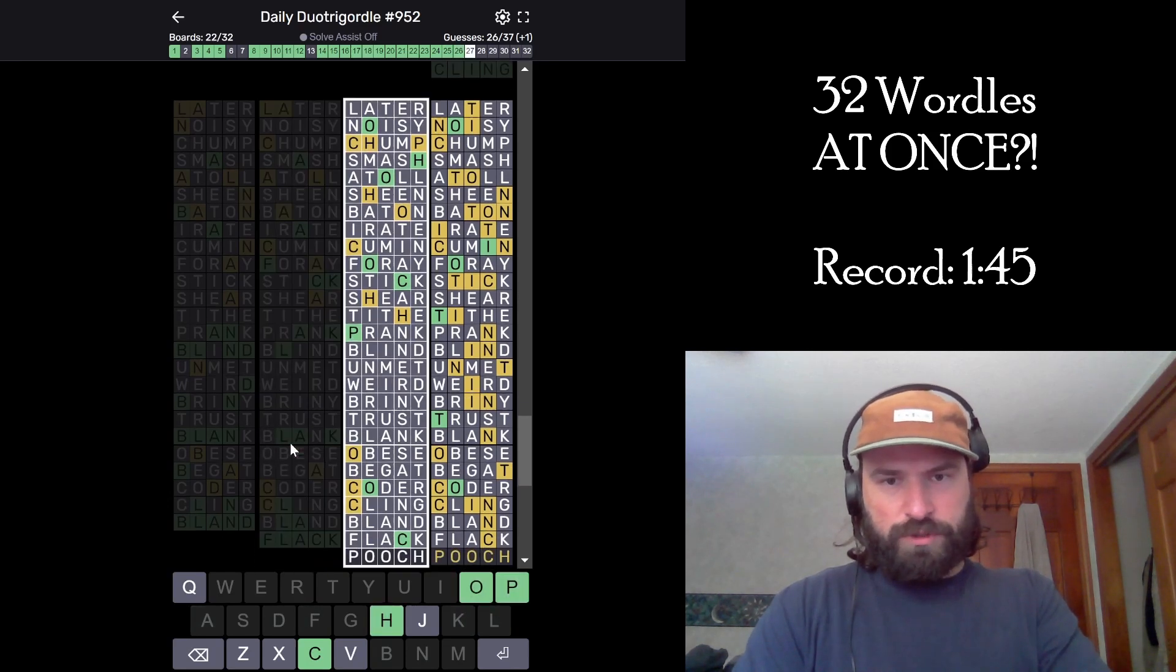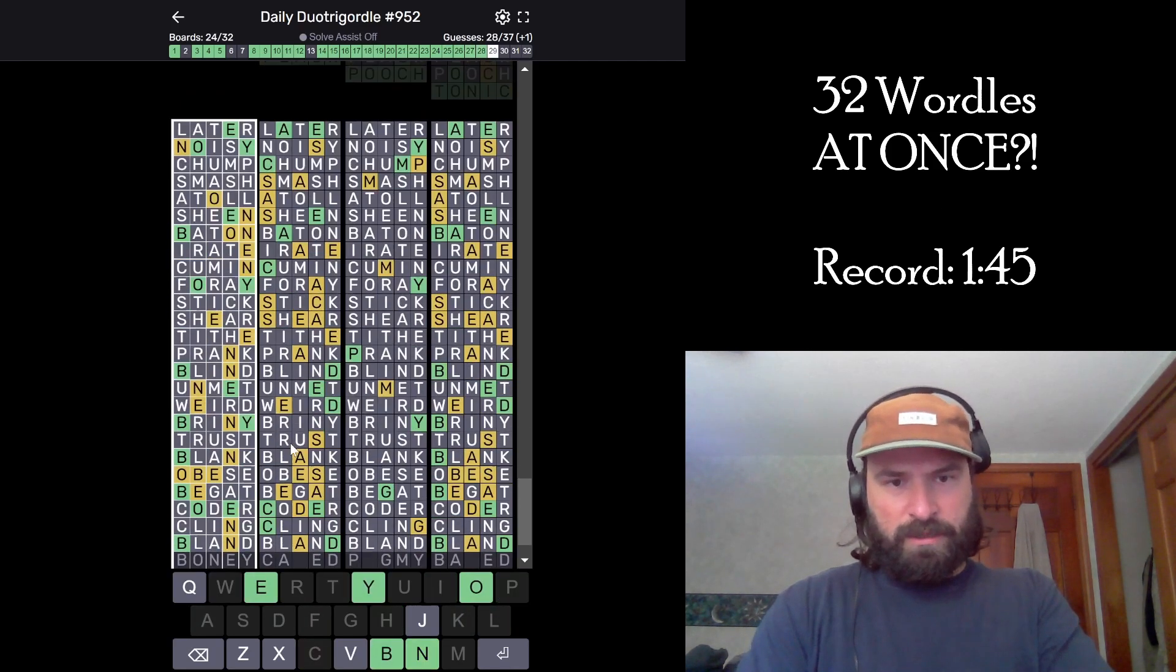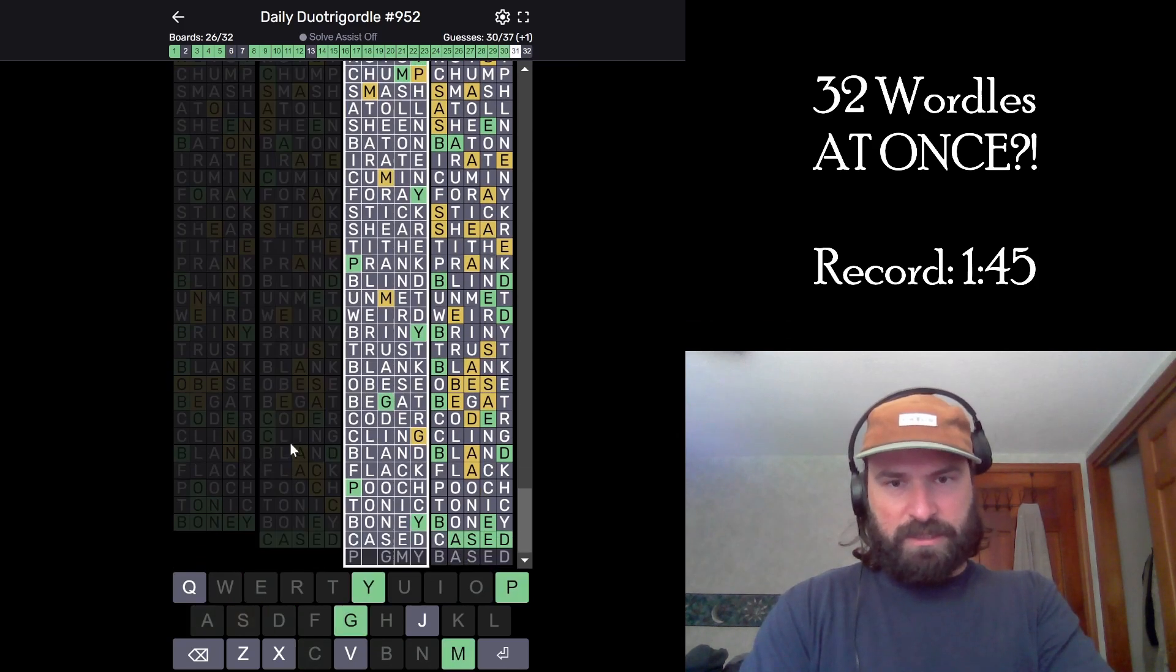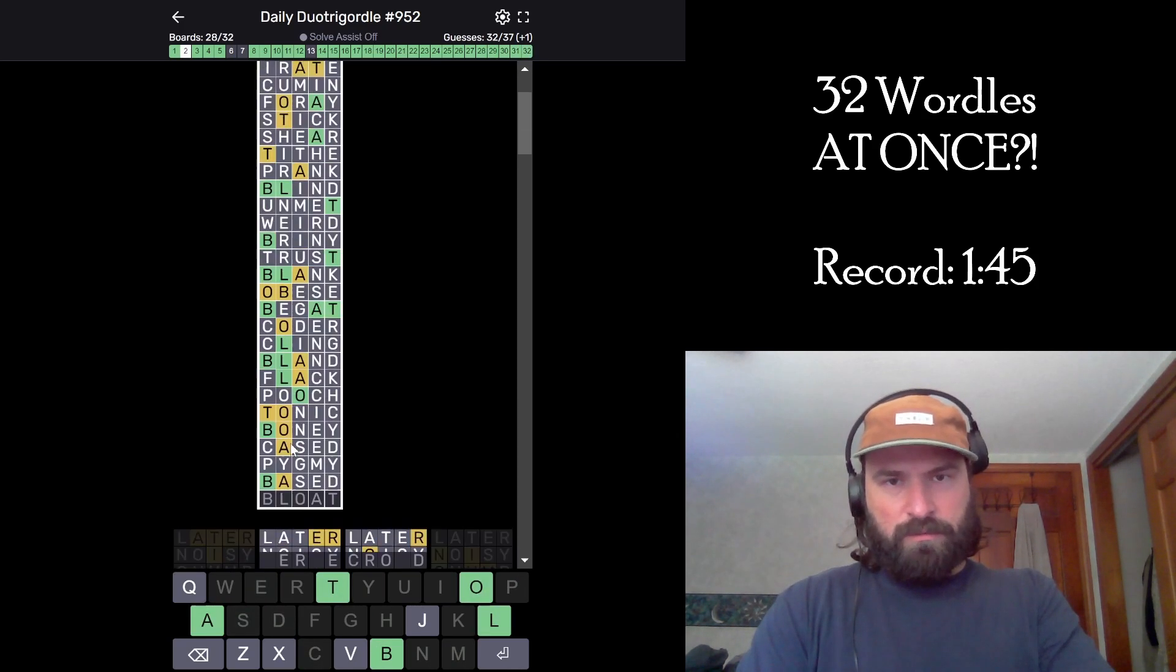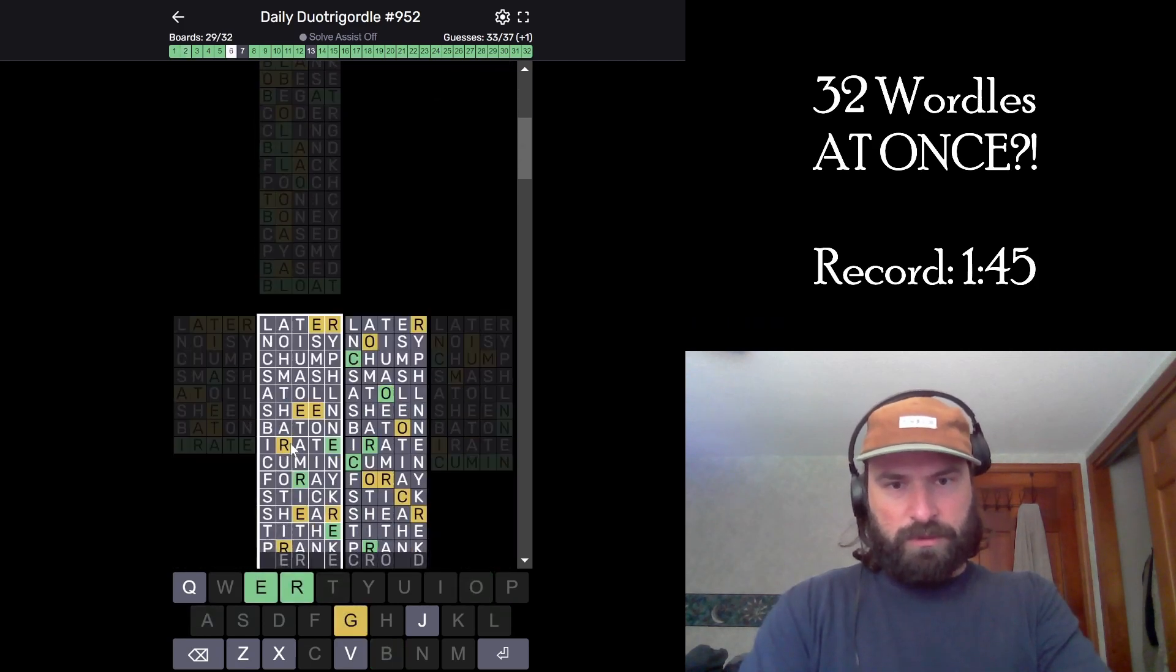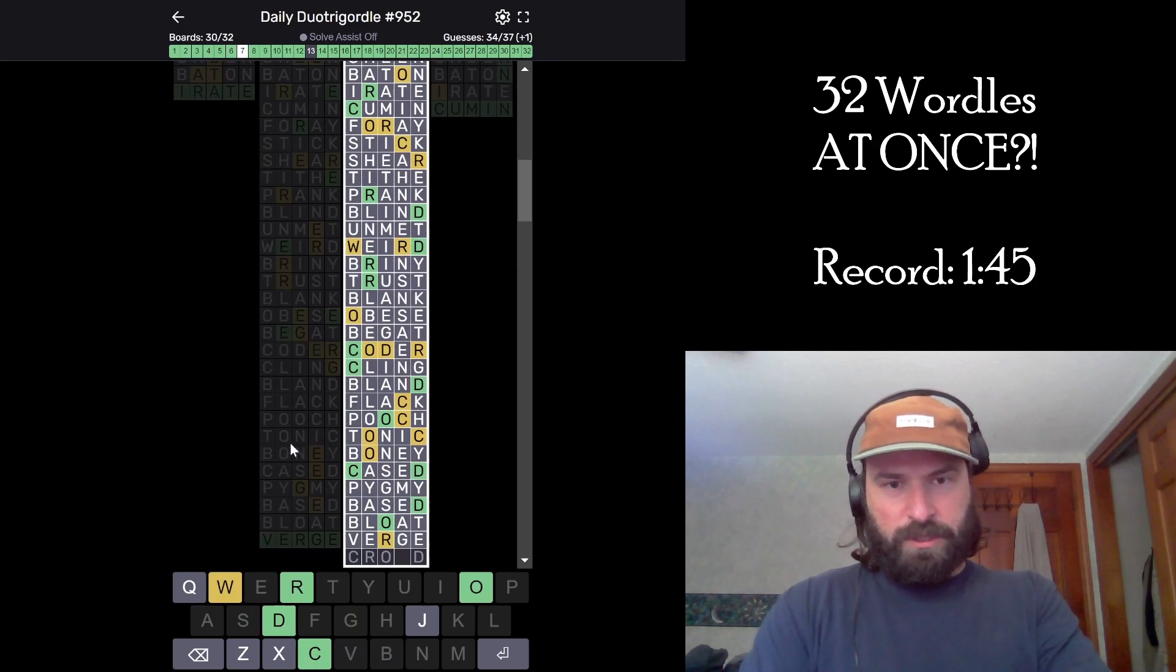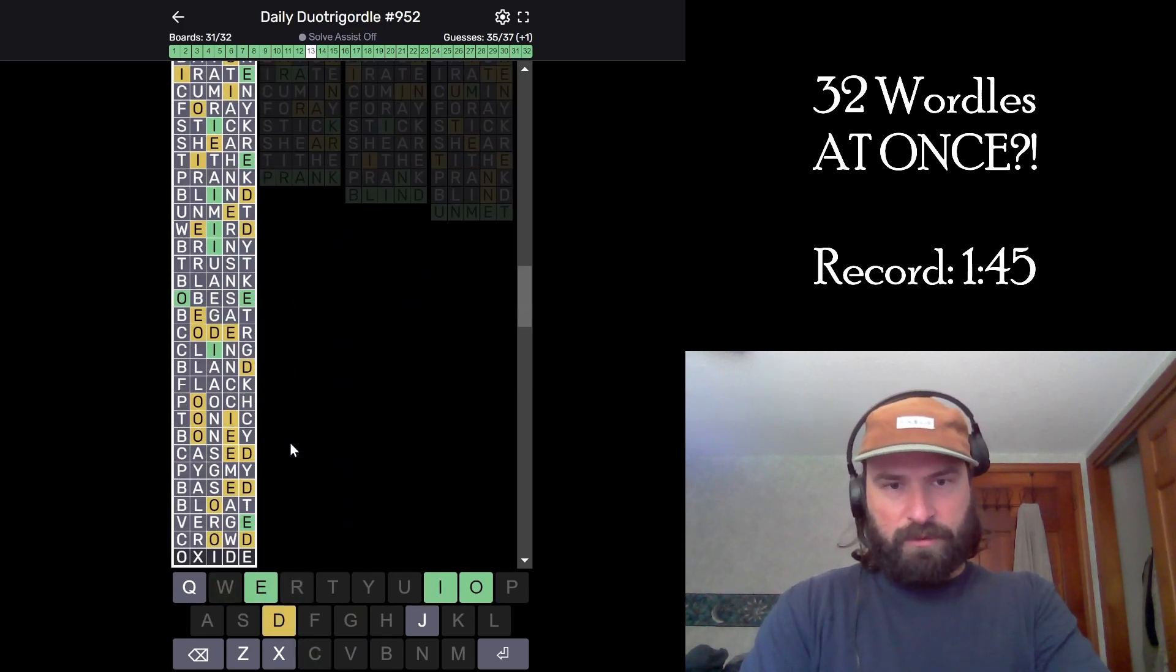Pooch. Tonic. Bony. Cased. Pygmy. Based. Bloat. What? No, no, no. Verge. Okay. Crowd. Okay. Uh oh. Oxide.